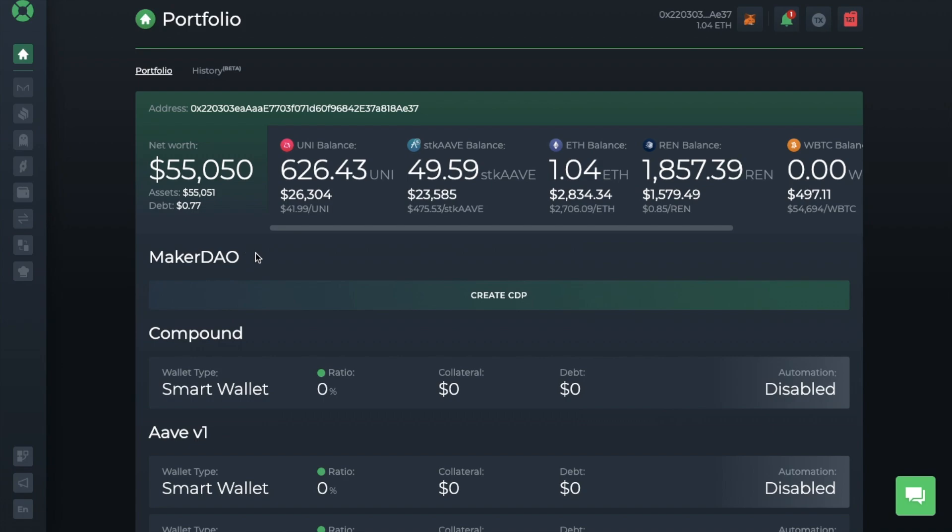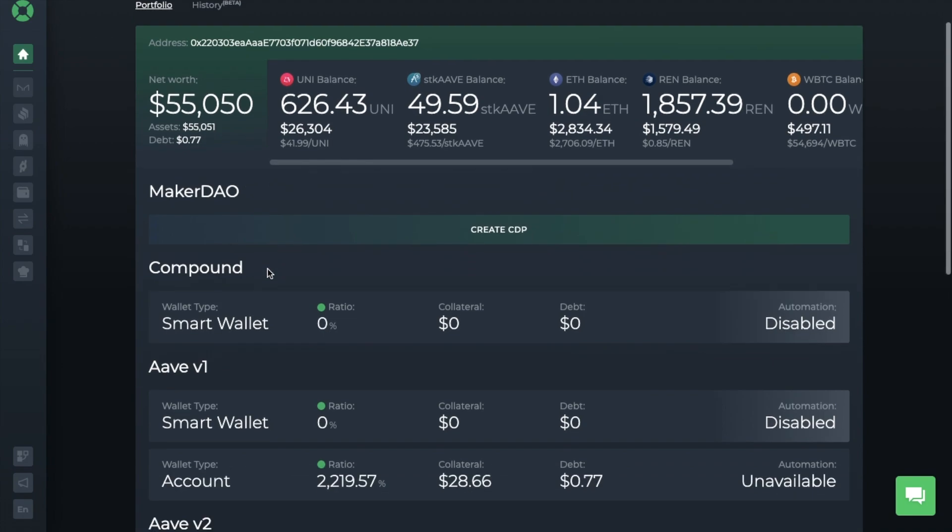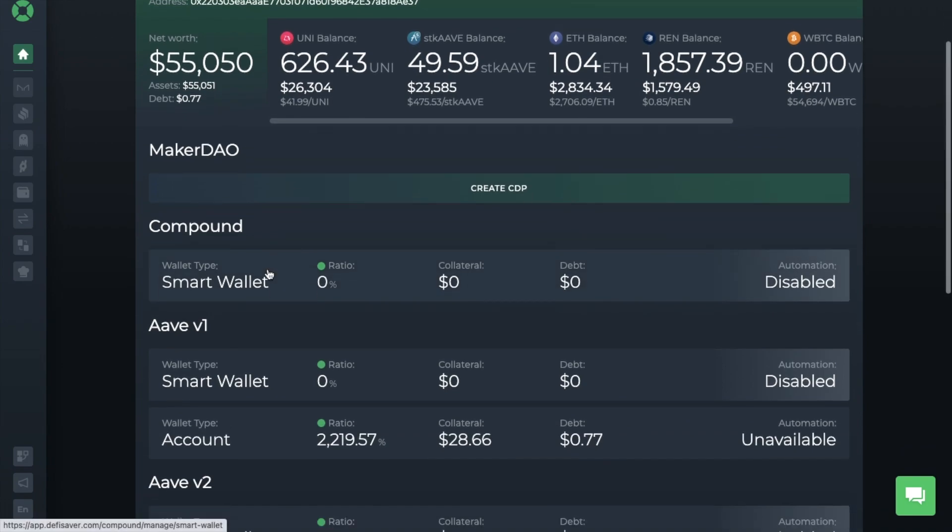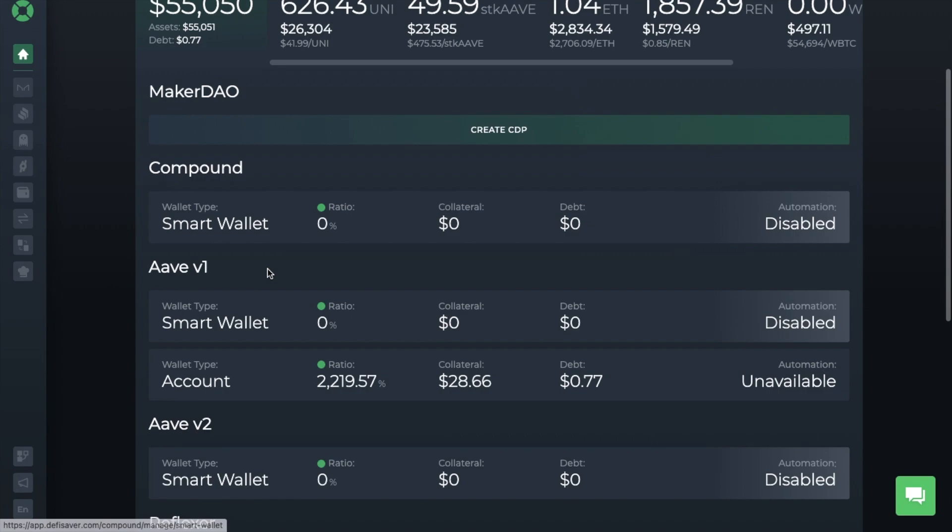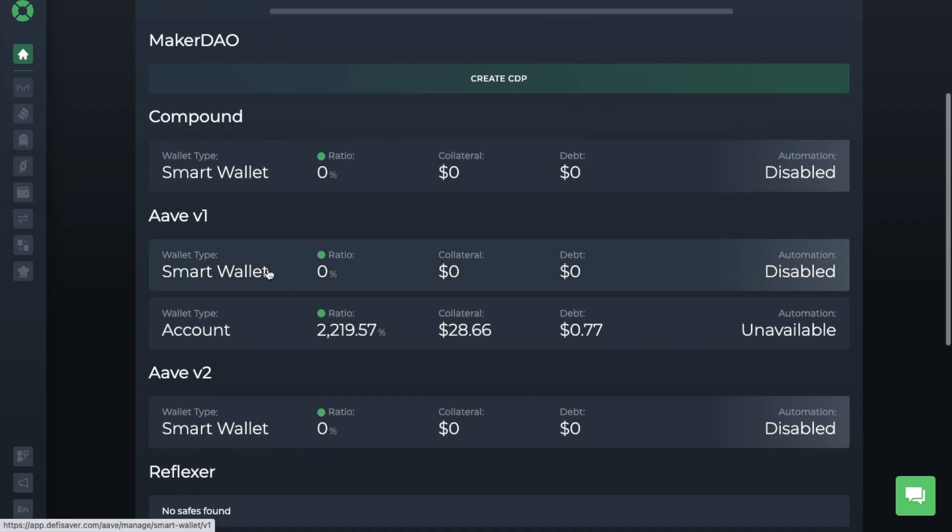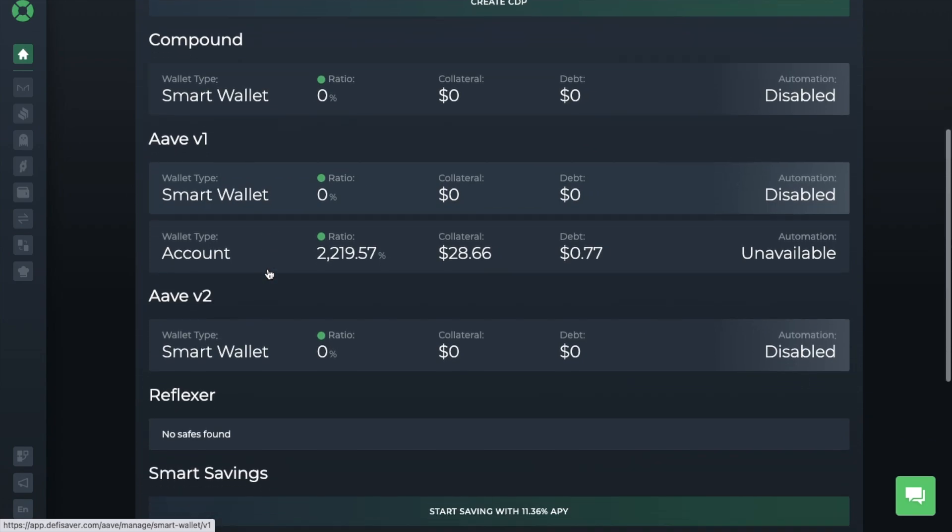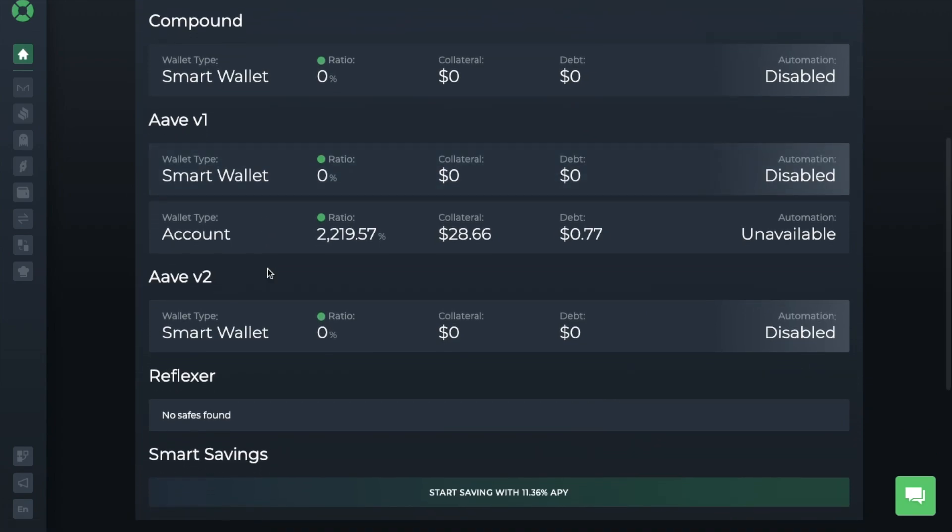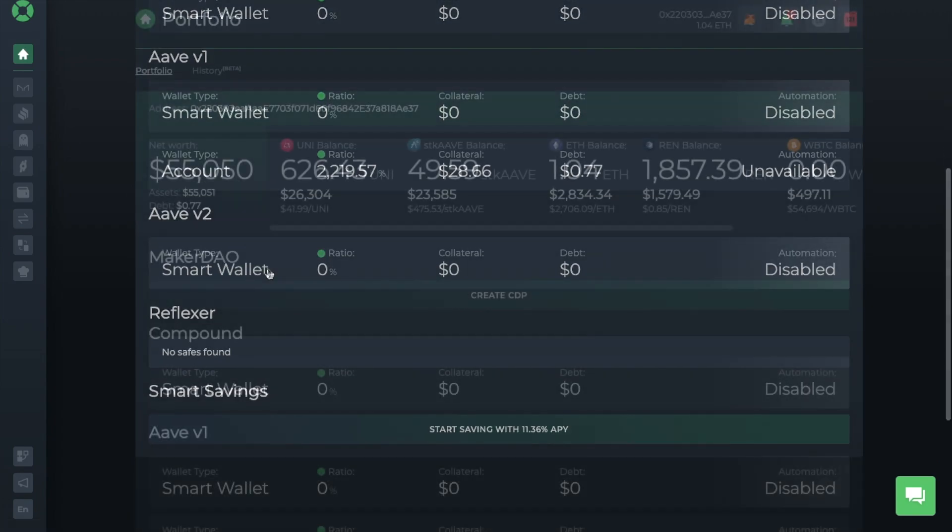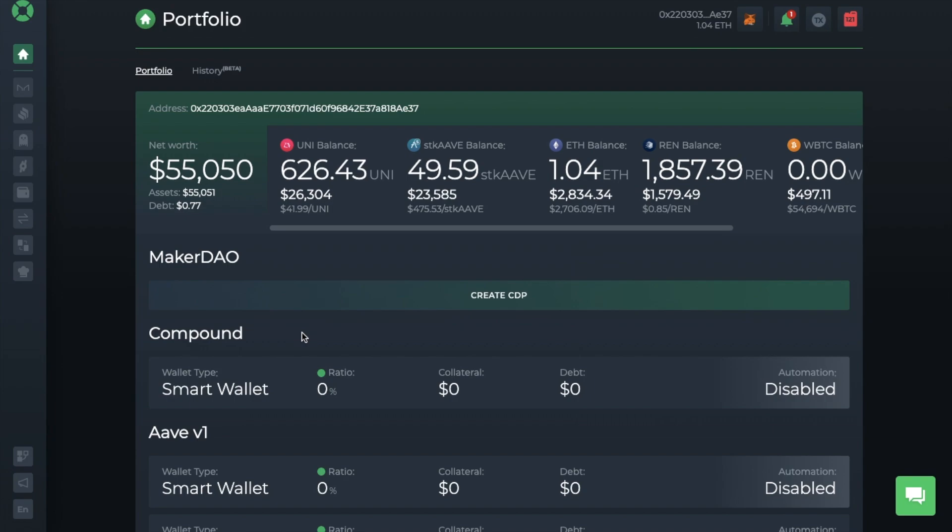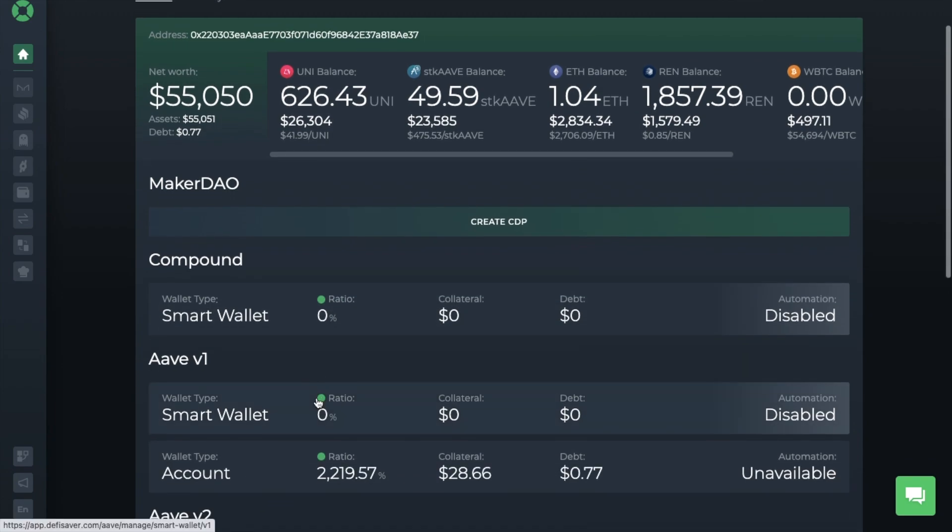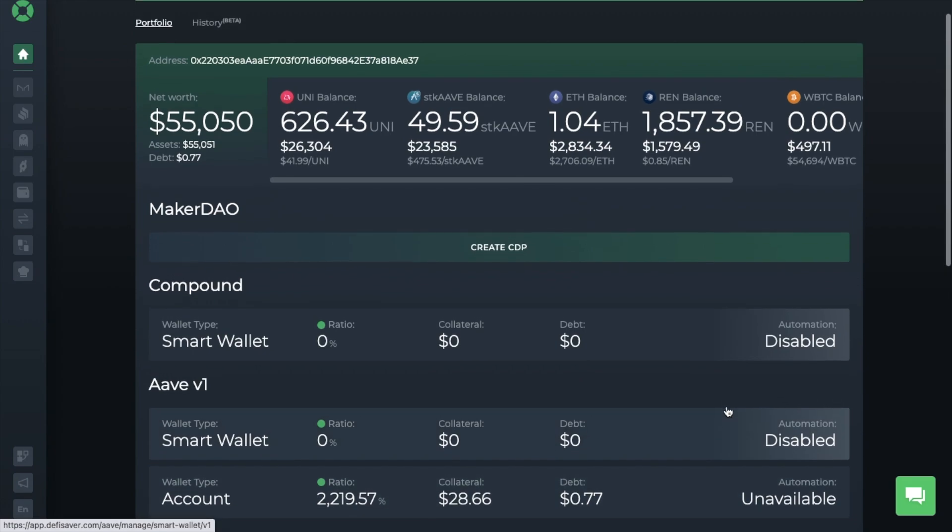So then you have a breakdown by protocol. So here, as you can see, we've got MakerDAO, Compound, Aave version 1 and version 2, Reflexer, plus your smart savings account. And it will show you your ratio, collateral, and debt positions from here, as well as if you have any automation set up, which is something that we're going to be looking at shortly.